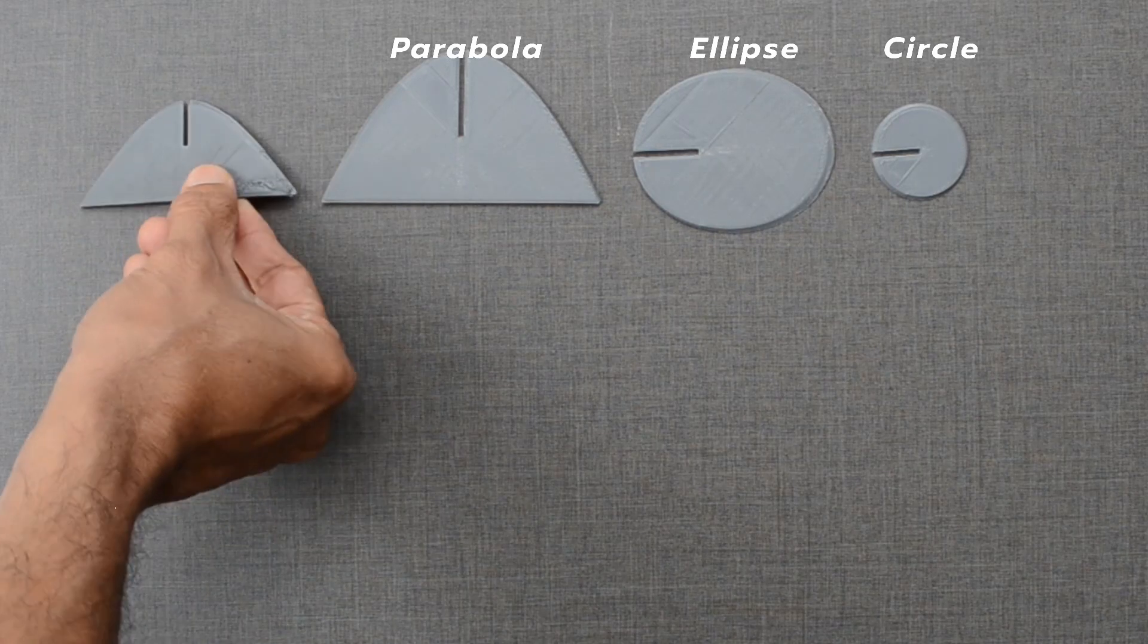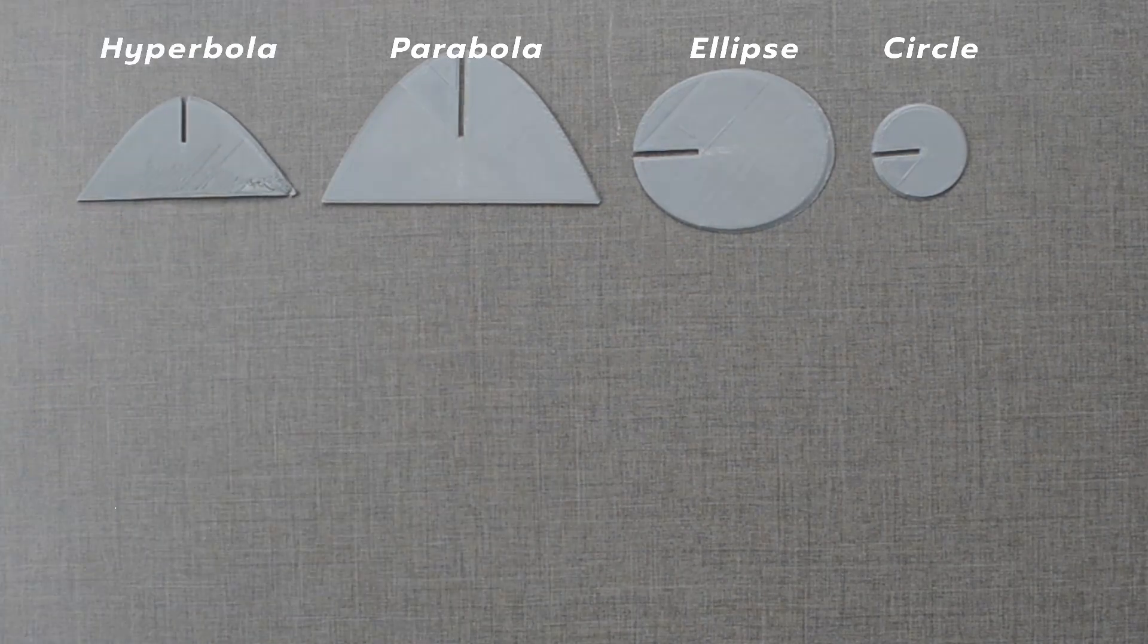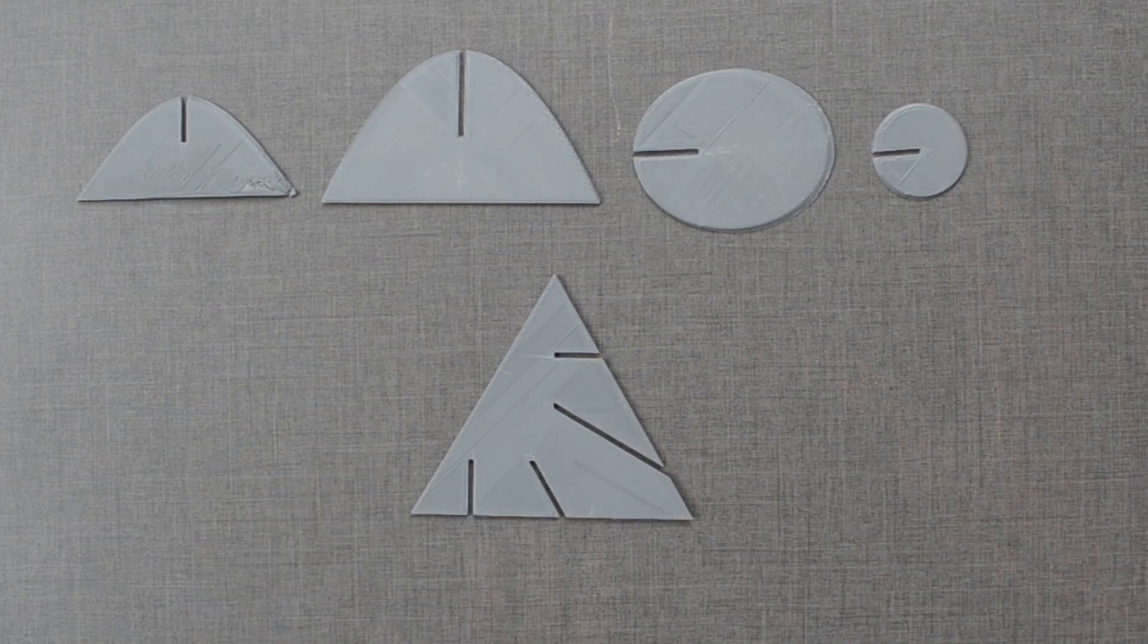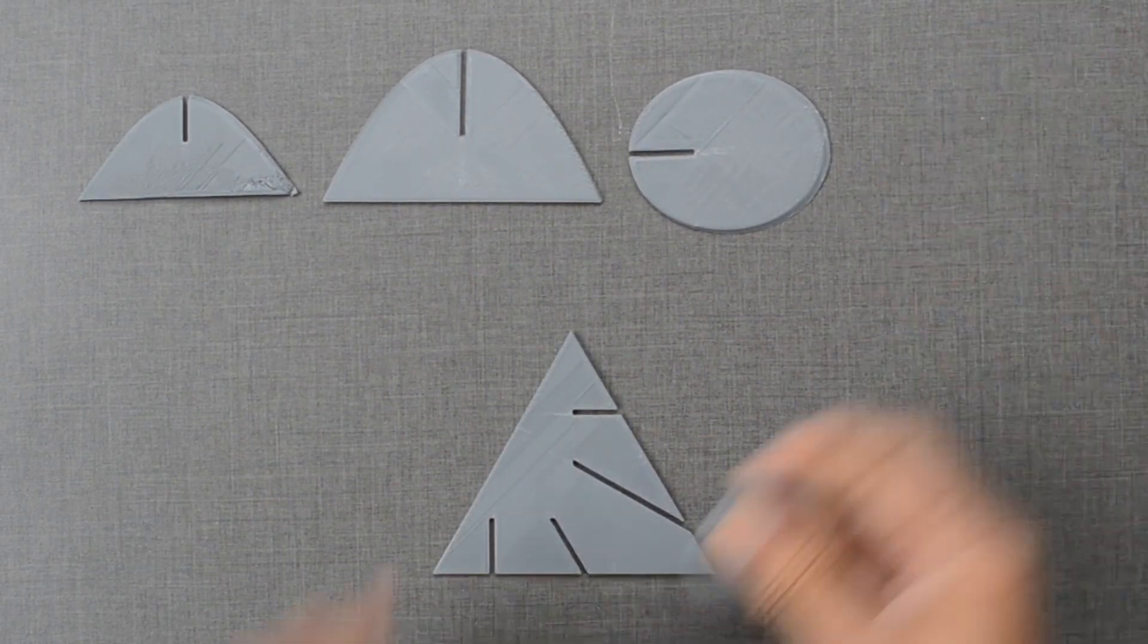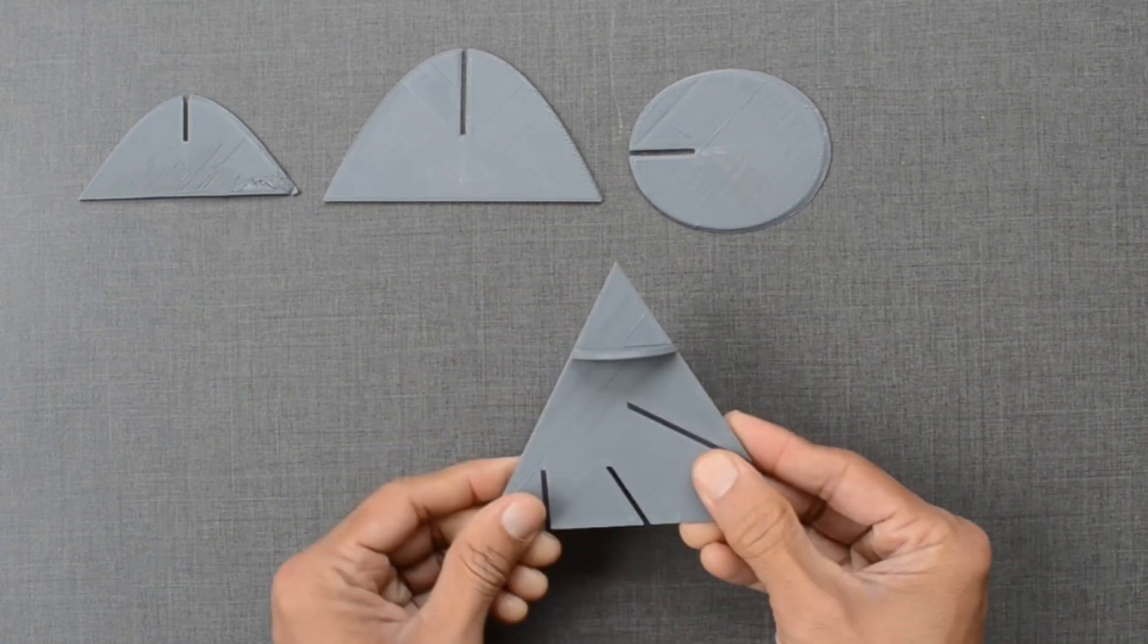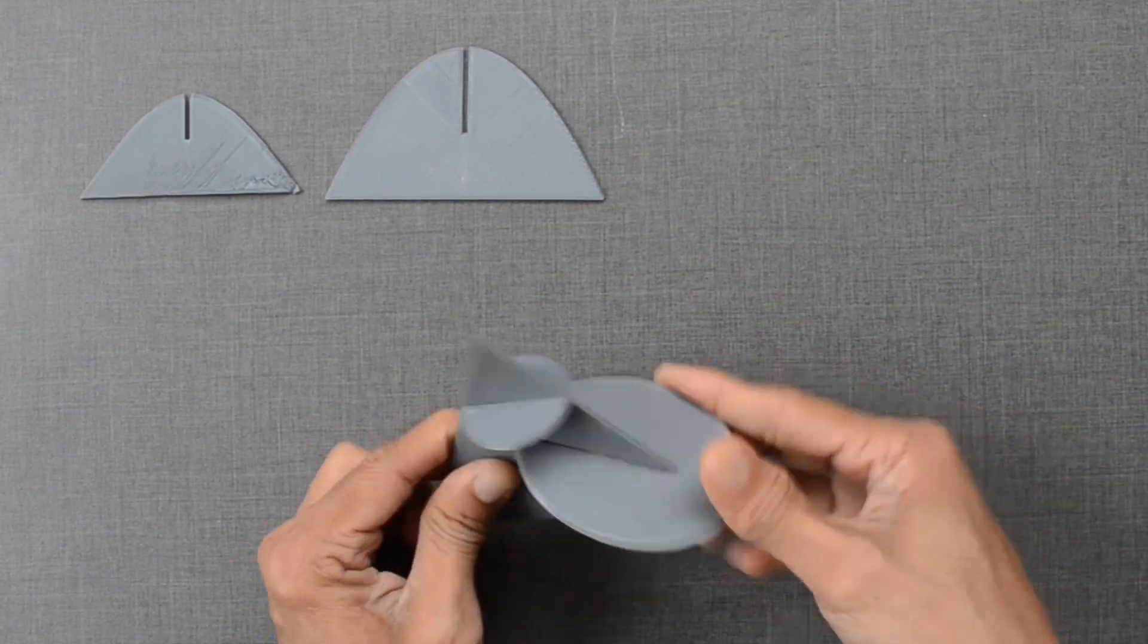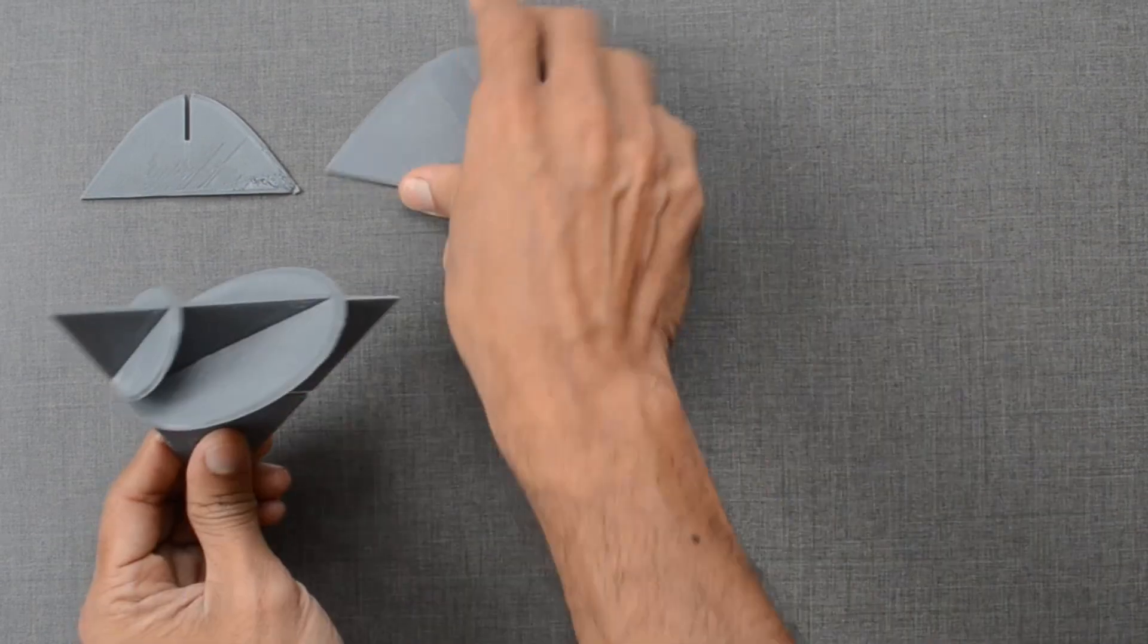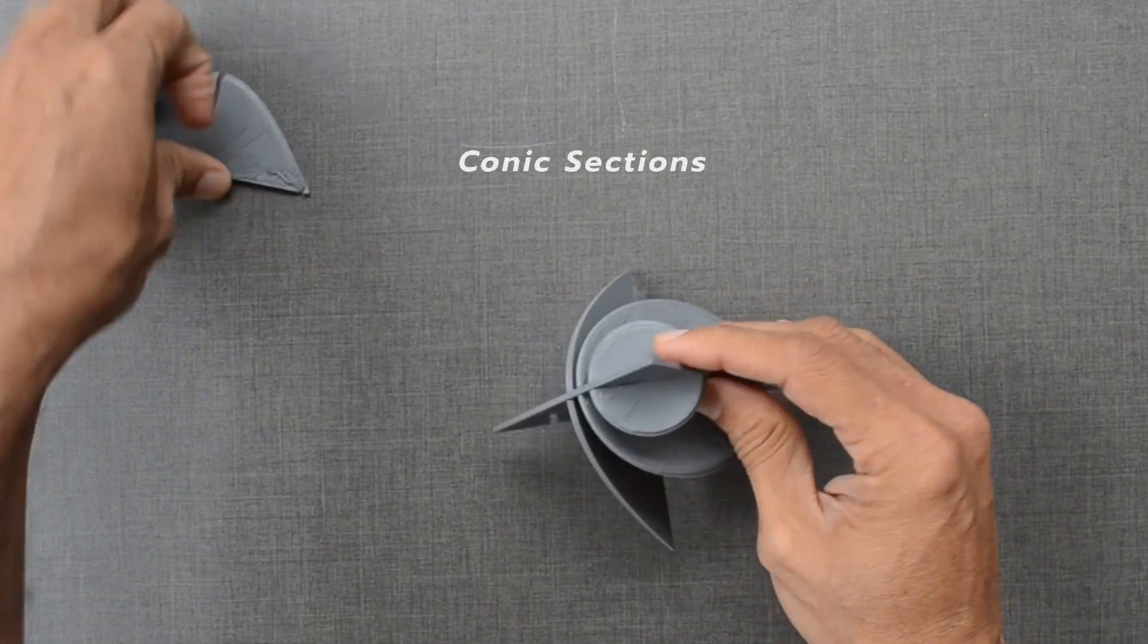We know these shapes very well. These can be locked in place with the triangle. How are these four shapes related? These are called conic sections.